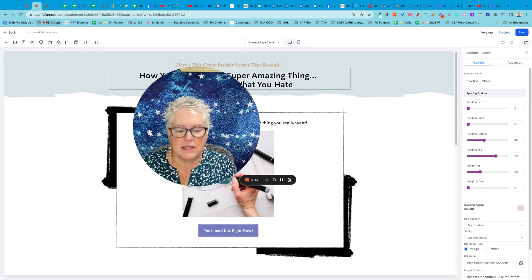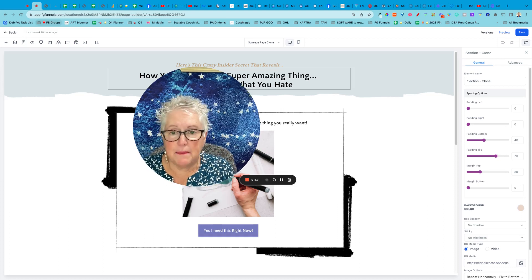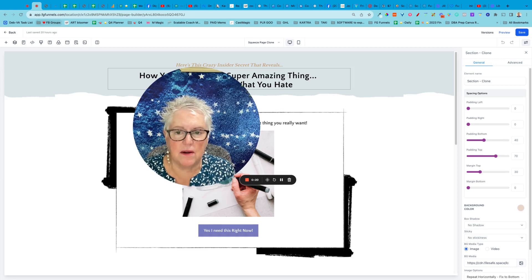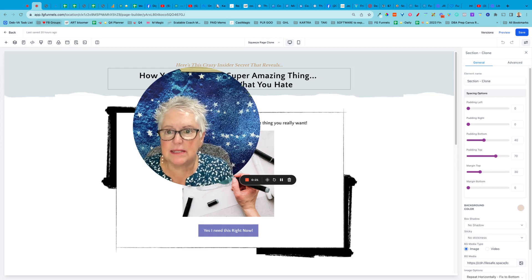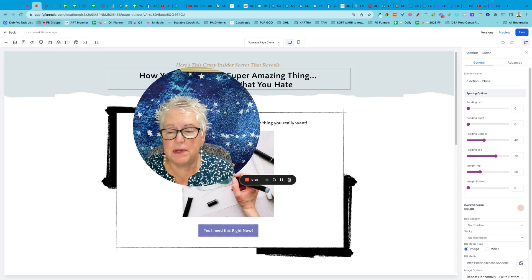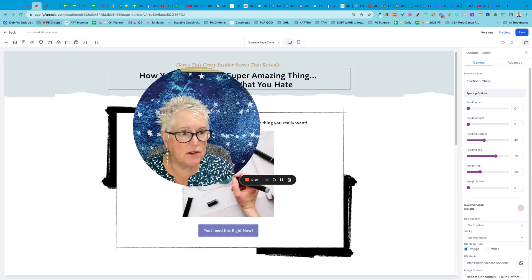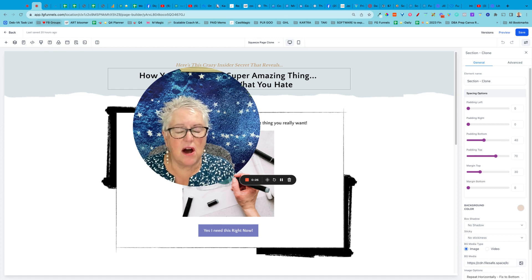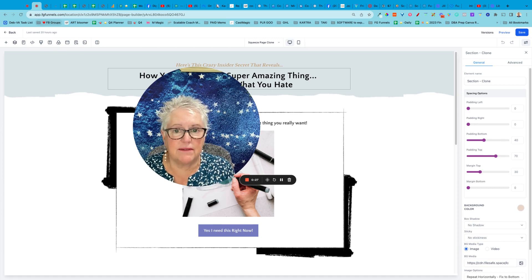Hey, everybody. So I wanted to hop in and talk about an awesome system you can use when you're building your funnels, your websites, all of that kind of stuff.